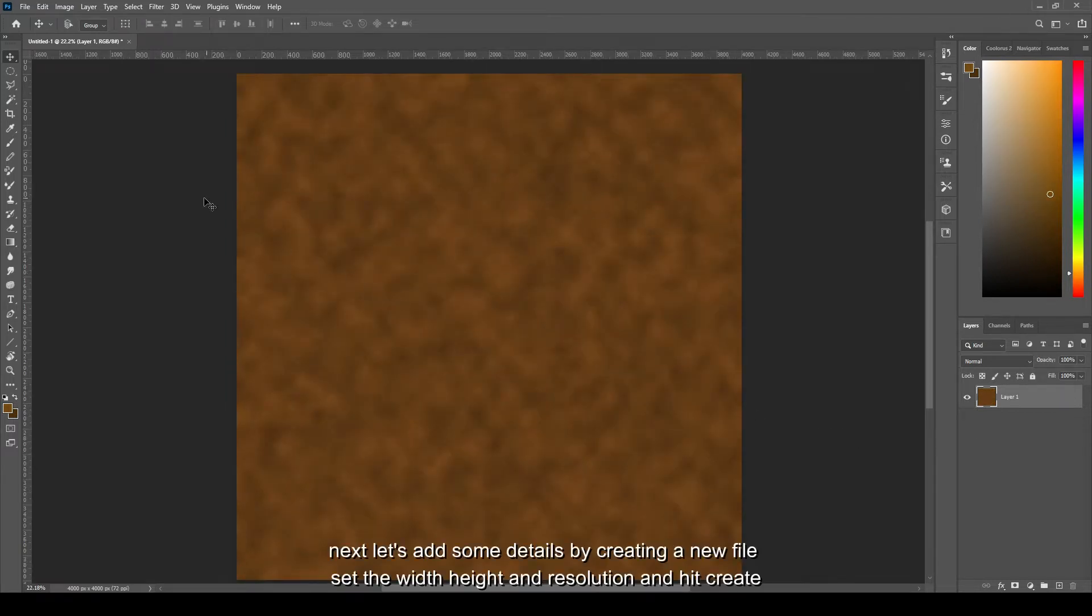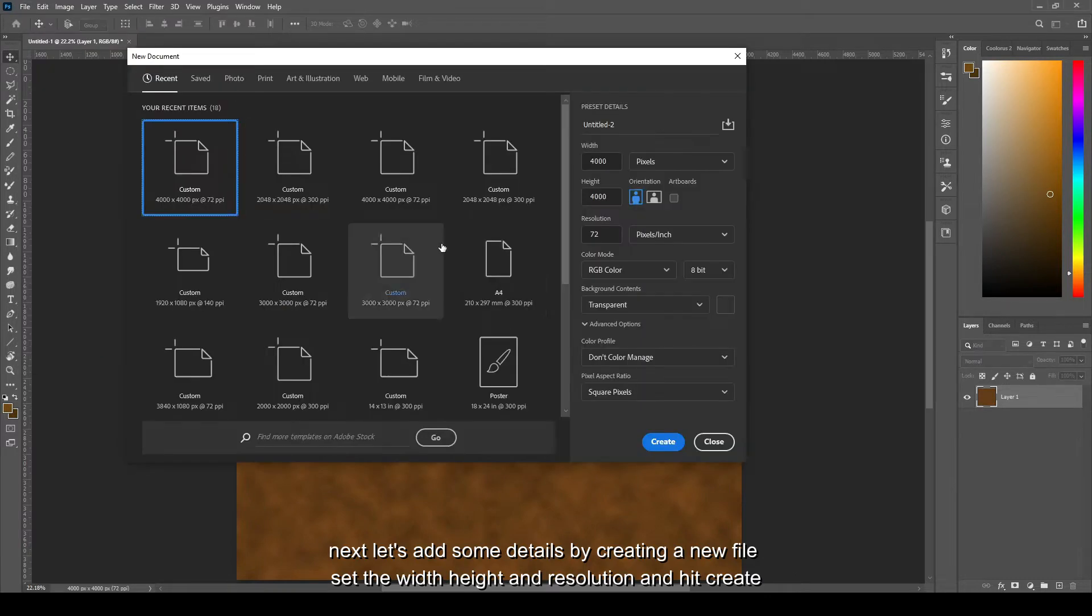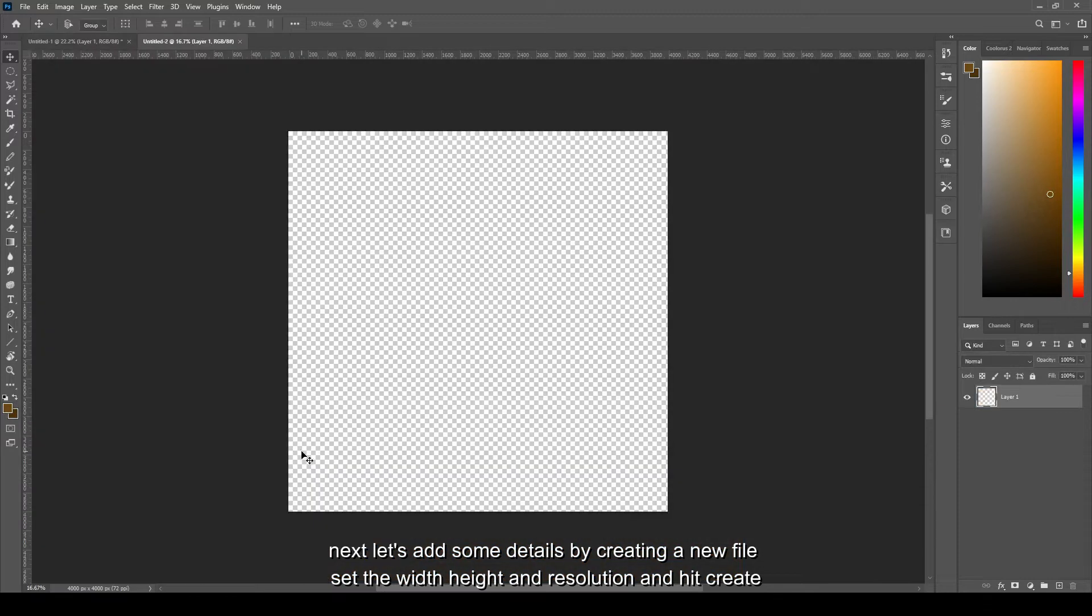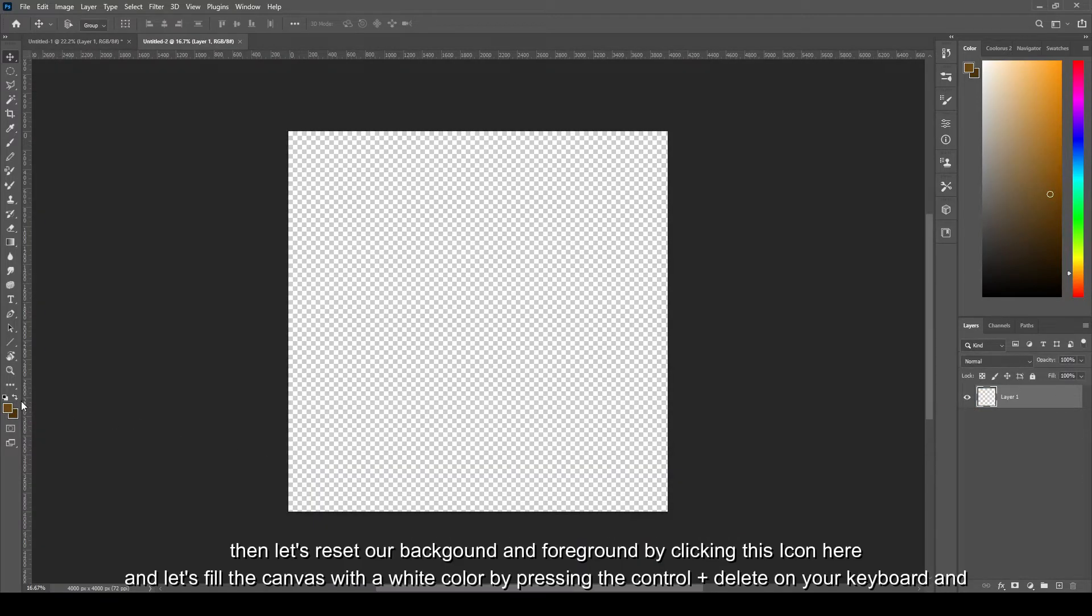And we have now our basic material or color for our leather texture. Next, let's add some details by creating a new file, set the width, height, and resolution, create.